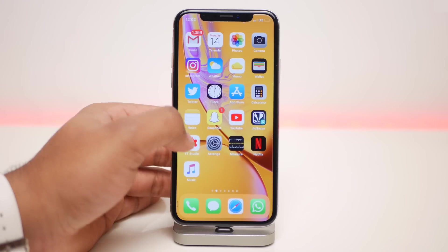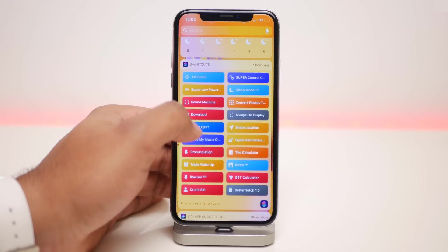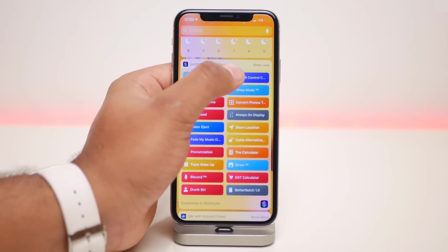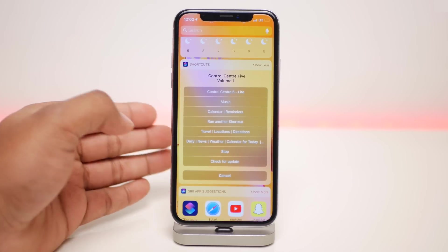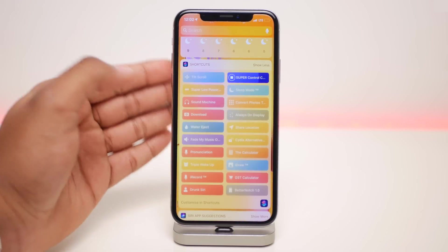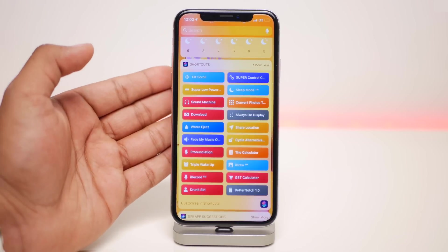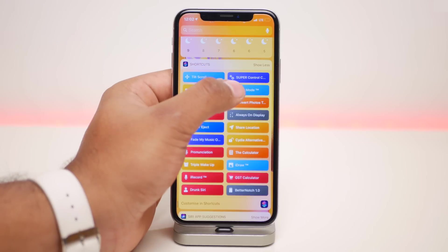The next one is called Super Control Center — you can access it right through the widget. When you click on it, you have all these extra options instead of your normal control center.